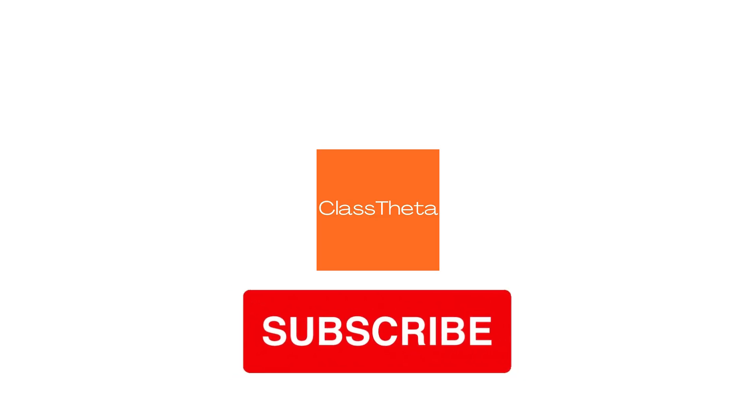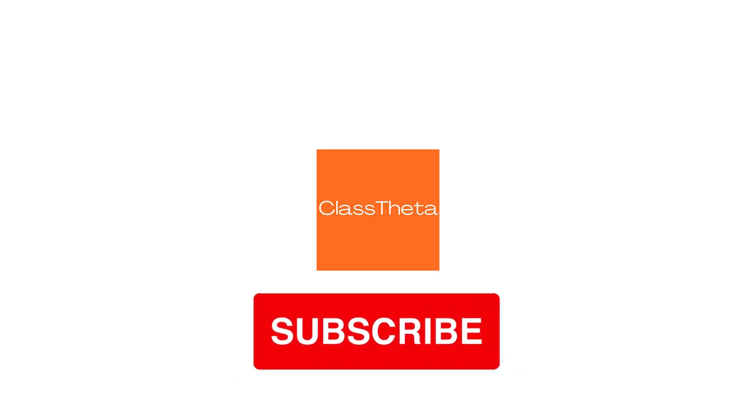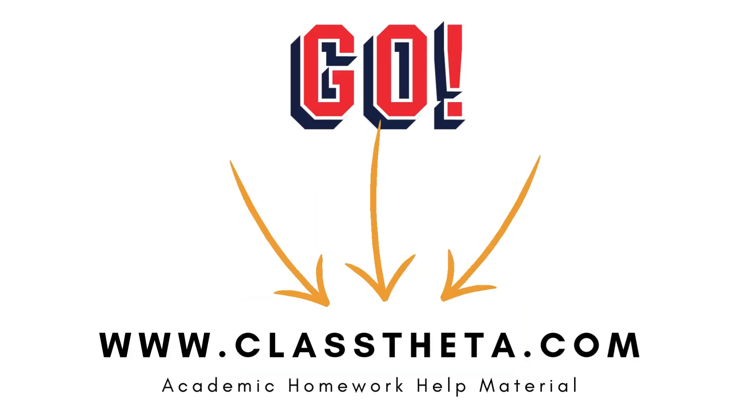Please don't forget to like, share, and subscribe to our channel. Until next question, bye bye!